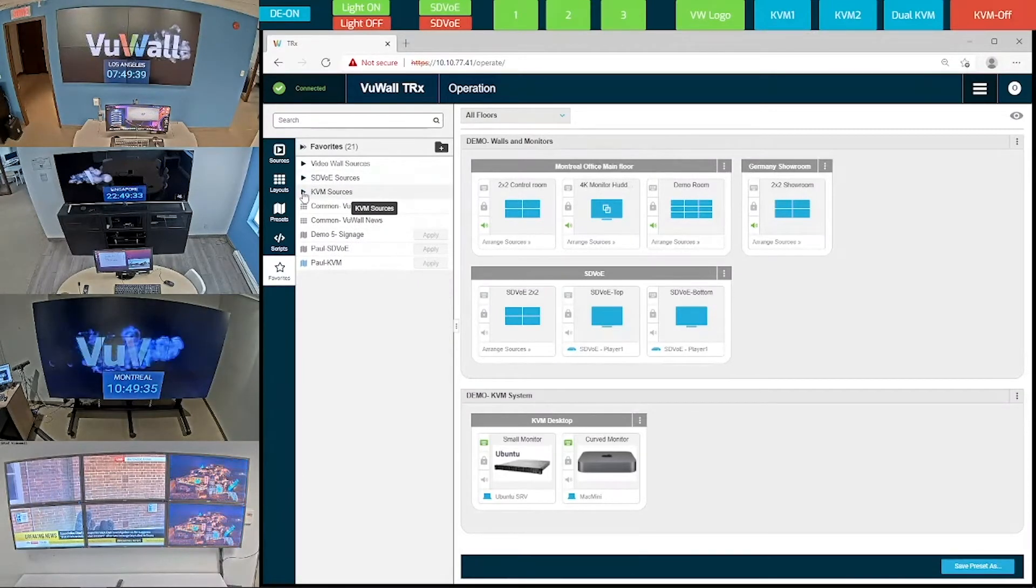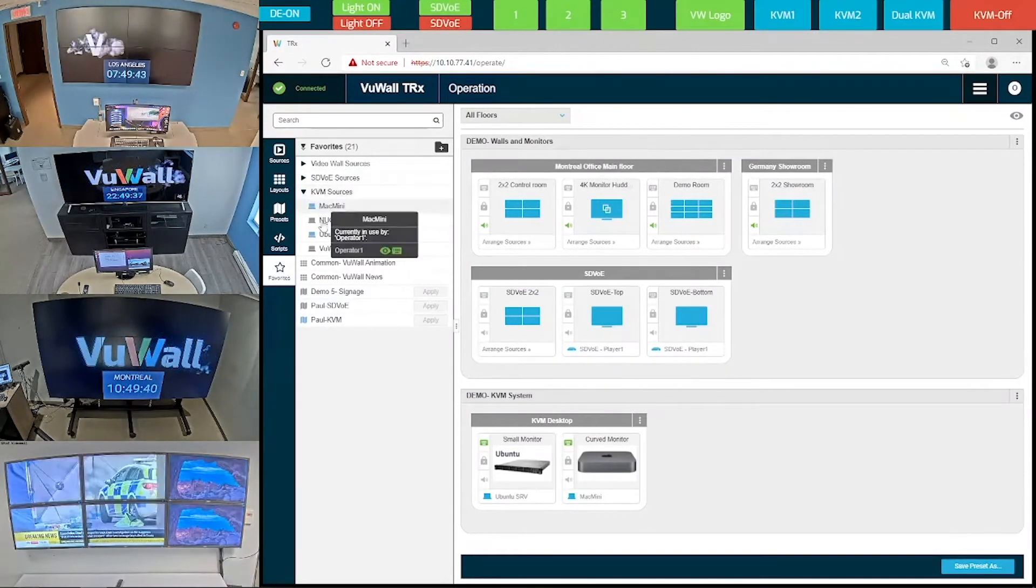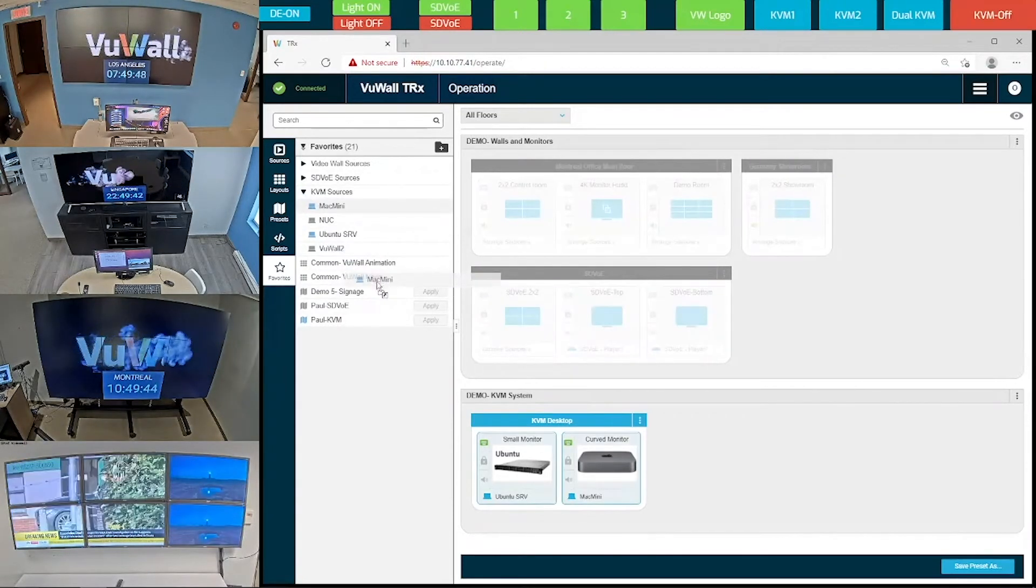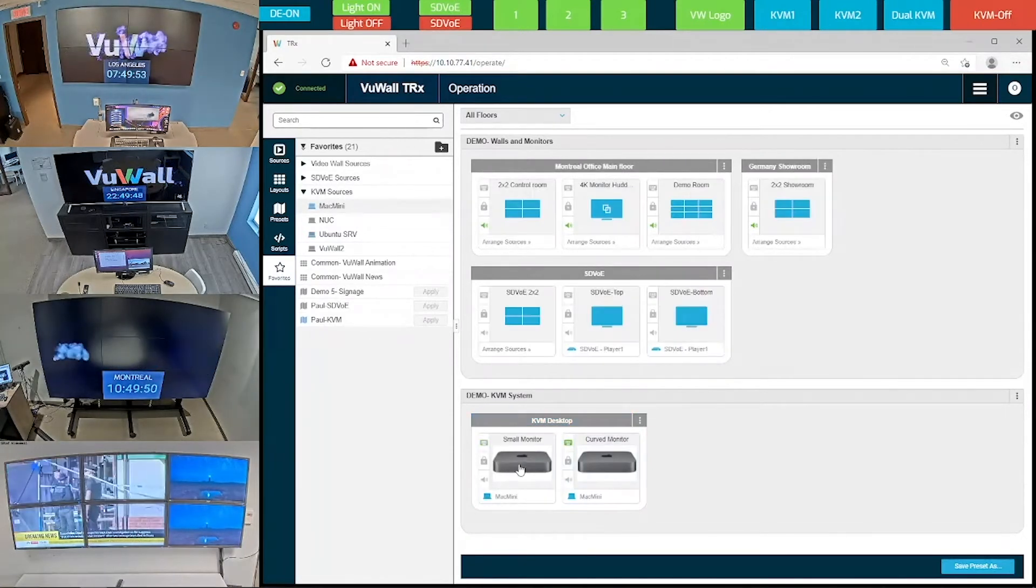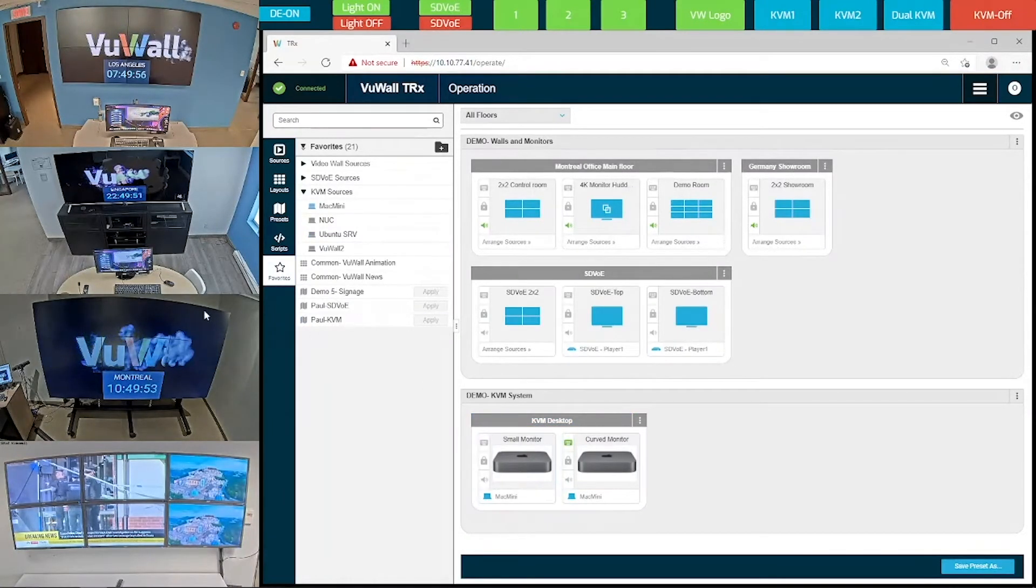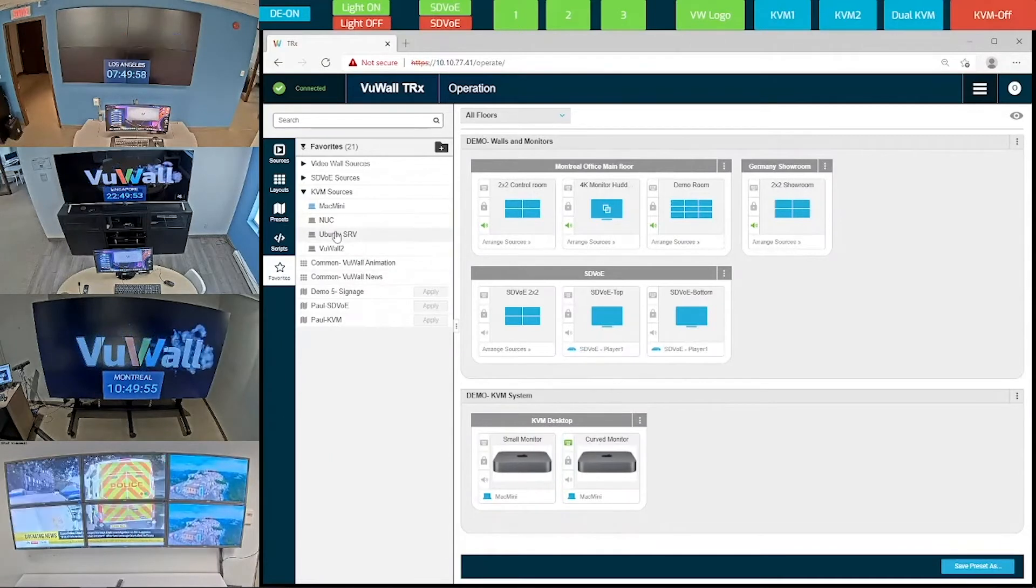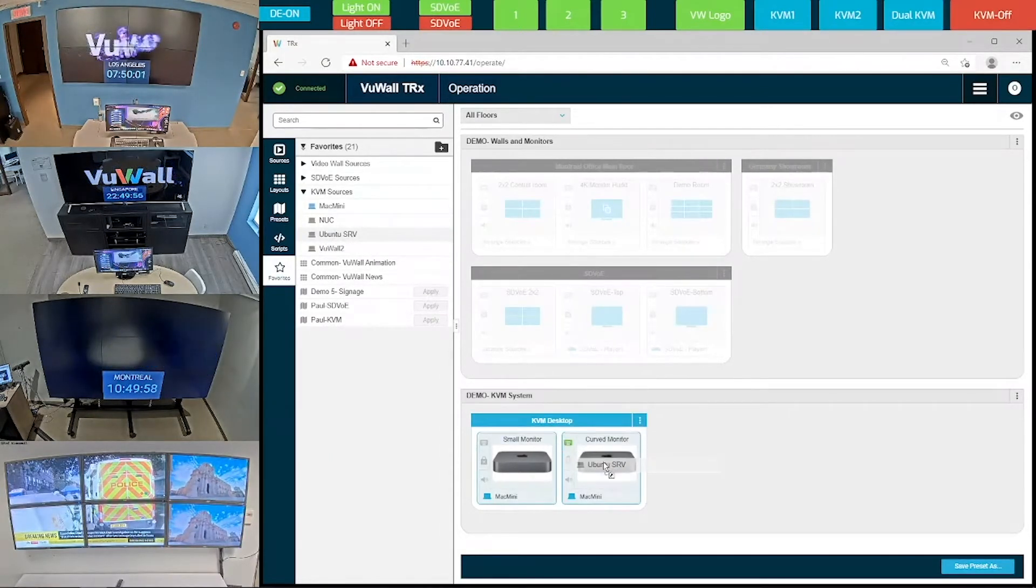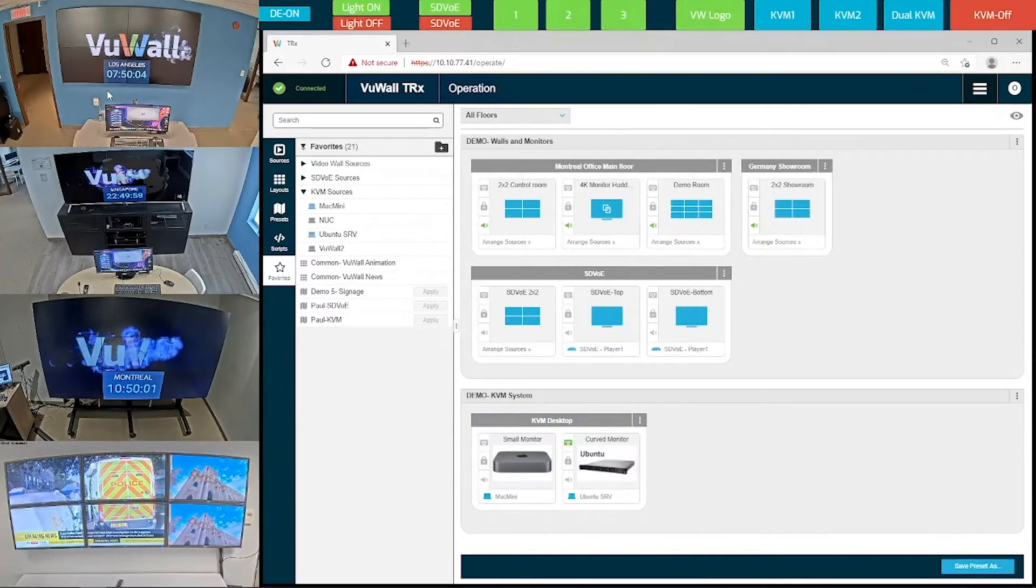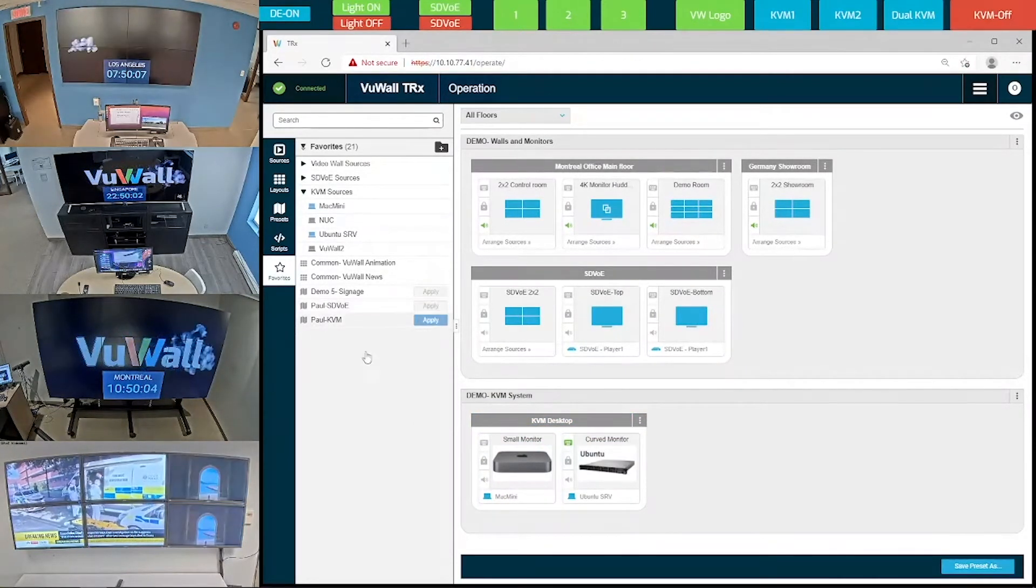This feature equally applies to our KVM sources. We have 4 KVM source computers that are only compatible with these two KVM workstations. So as I send the Mac Mini to the small monitor, you can see the content on the small monitor here has just changed. And as I send the Ubuntu server to the curved monitor, you can see the content on the curved monitor up here also change.